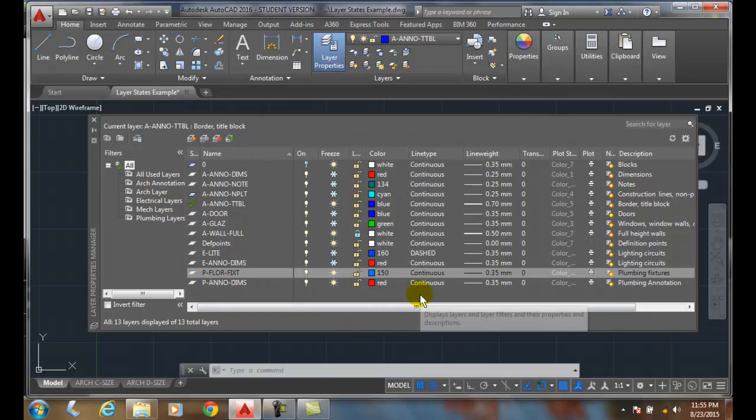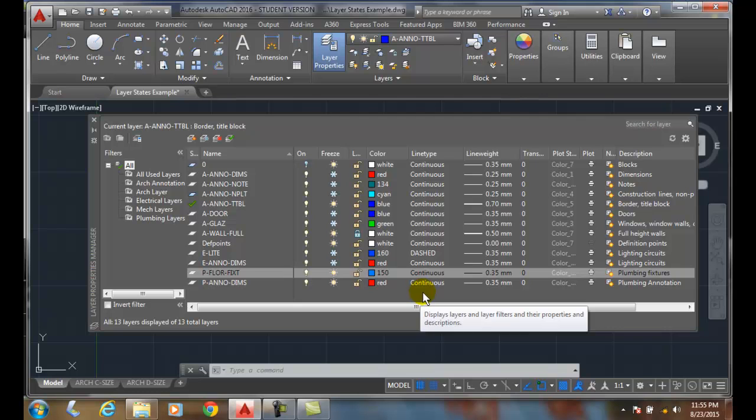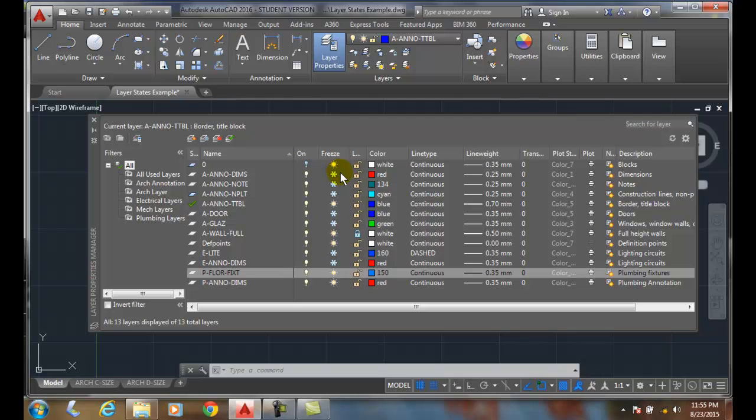And now I can set my electrical plan. My electrical plan, I want zero to be off. I want my dims and my notes to be frozen. I want my door to be locked.